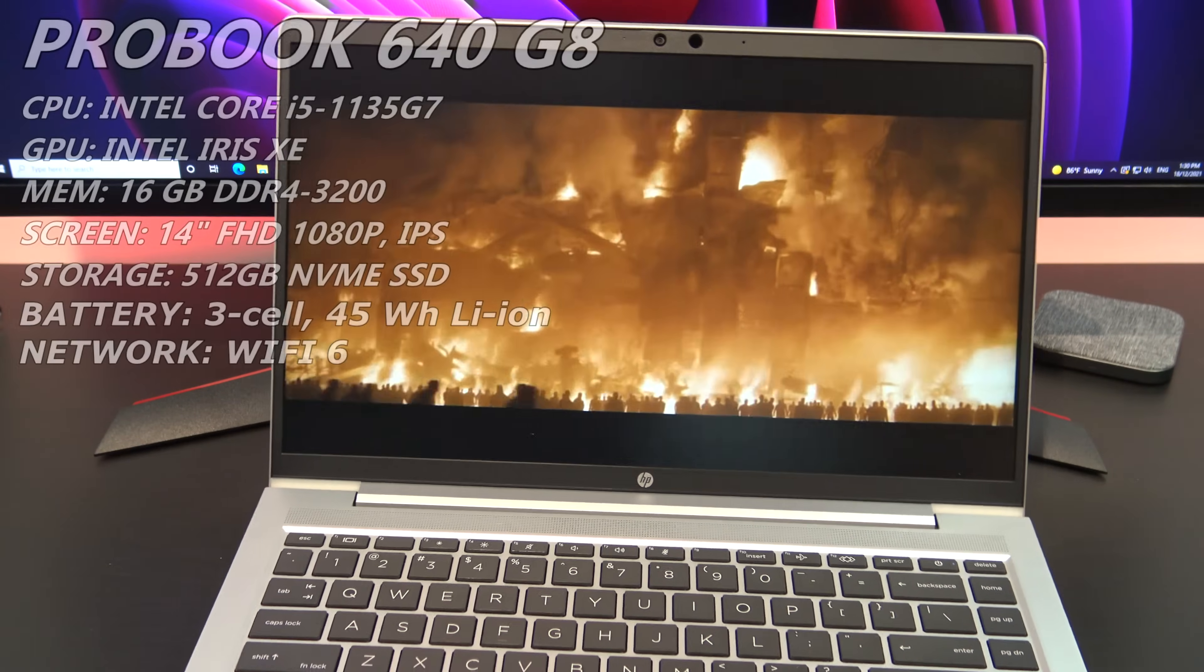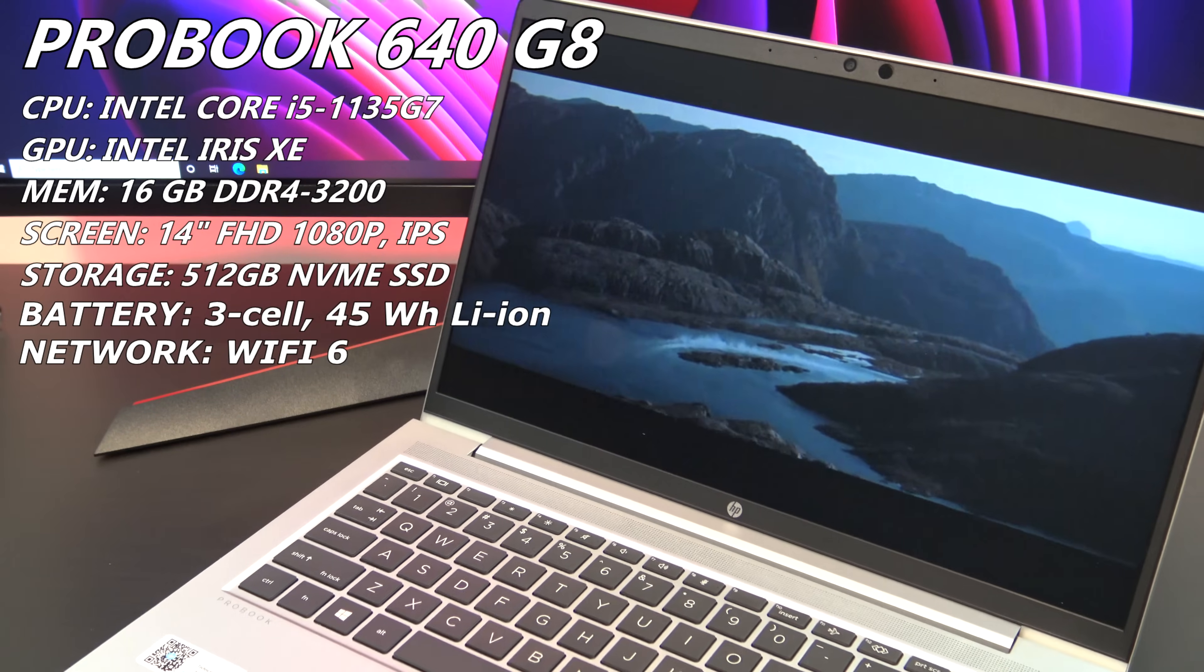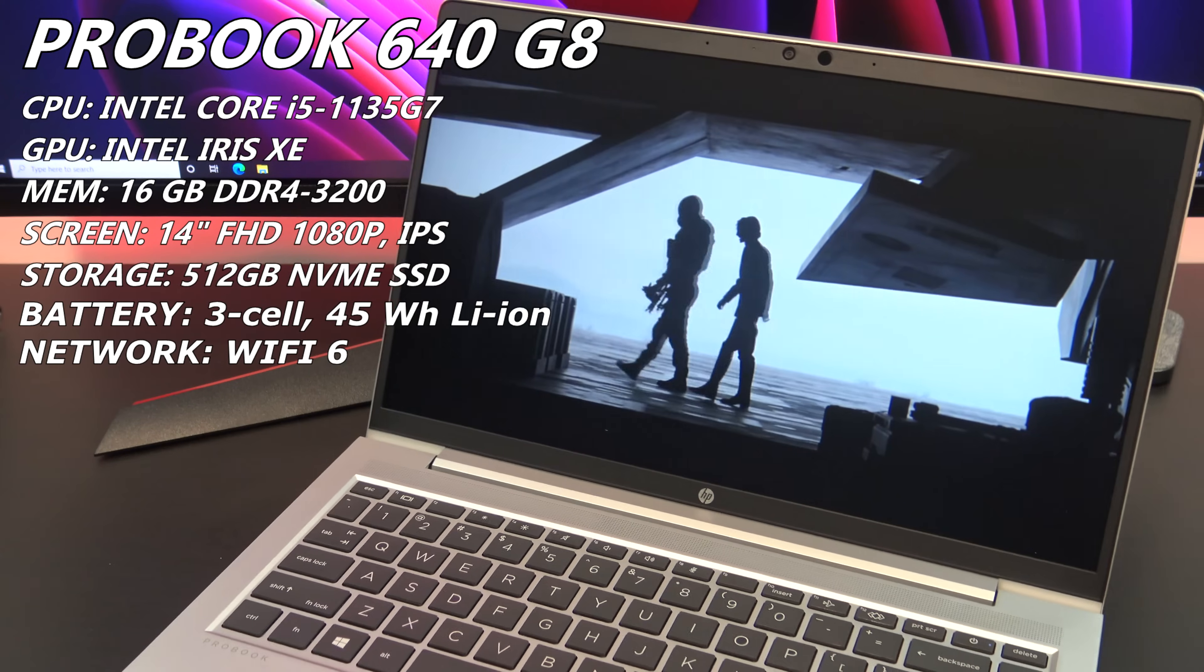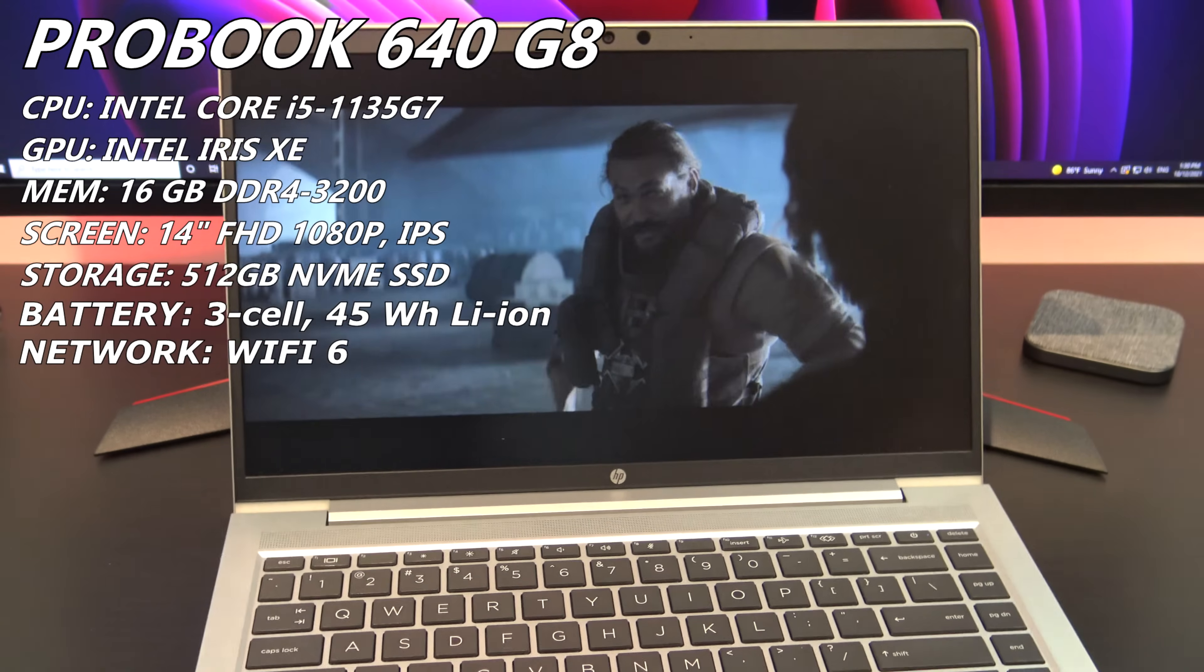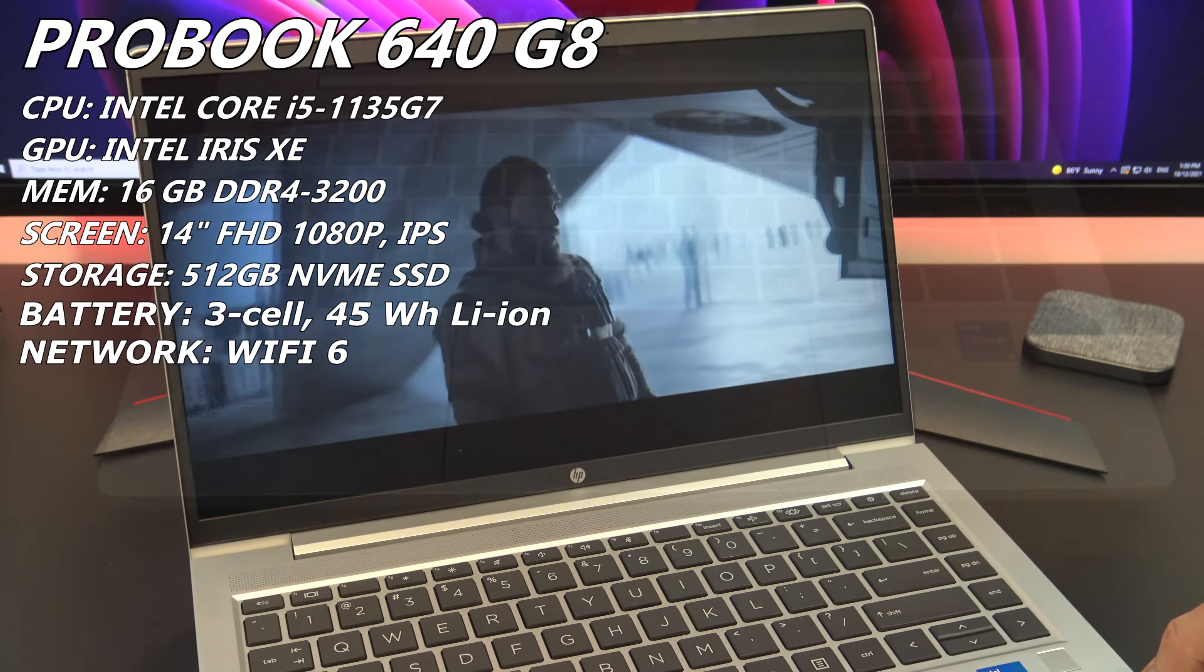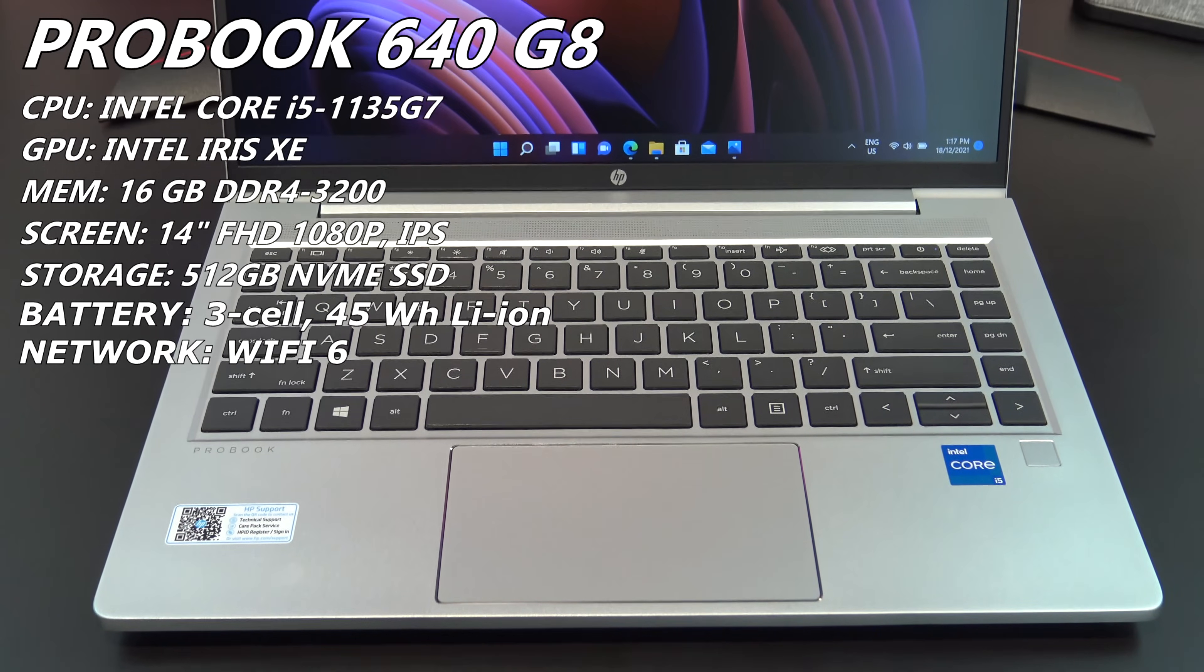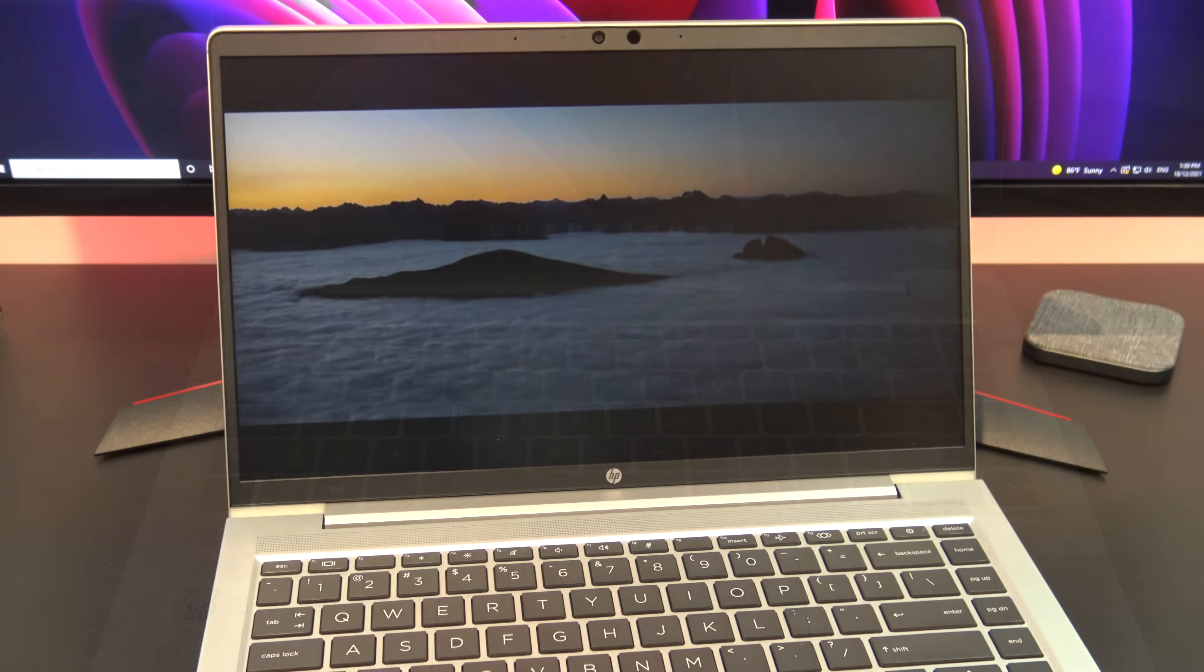This is a 14 inch business laptop and it comes with the Intel Core i5 11th gen processor which has an integrated Iris Xe graphics, along with 16GB of RAM and 512GB of NVMe storage.